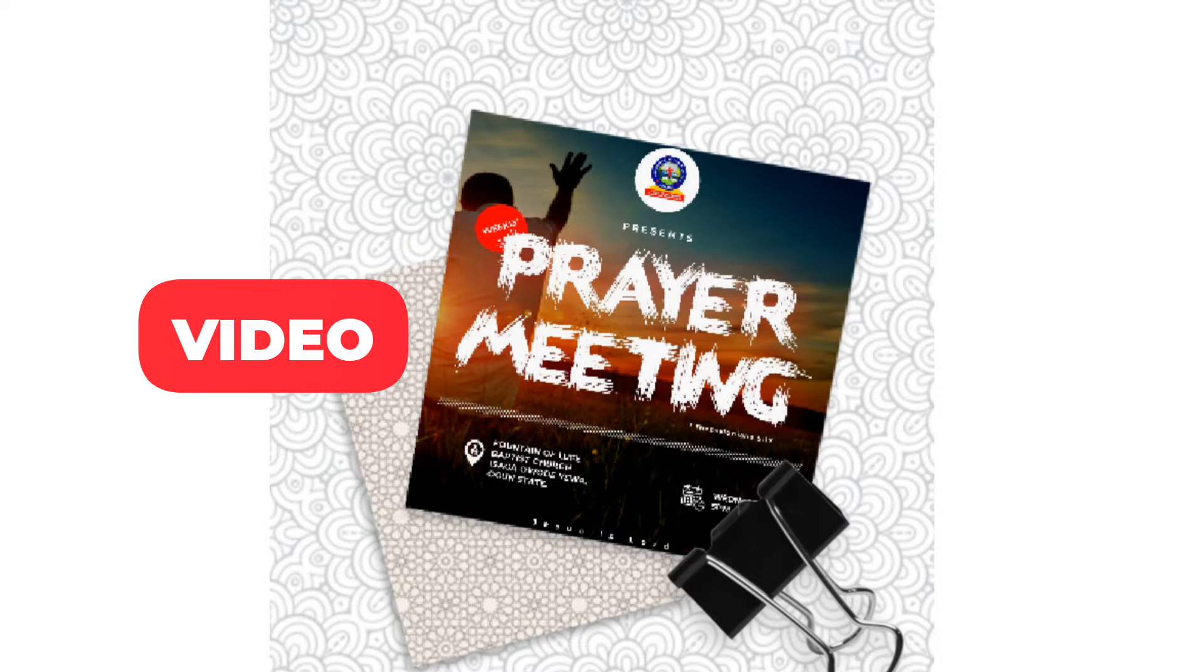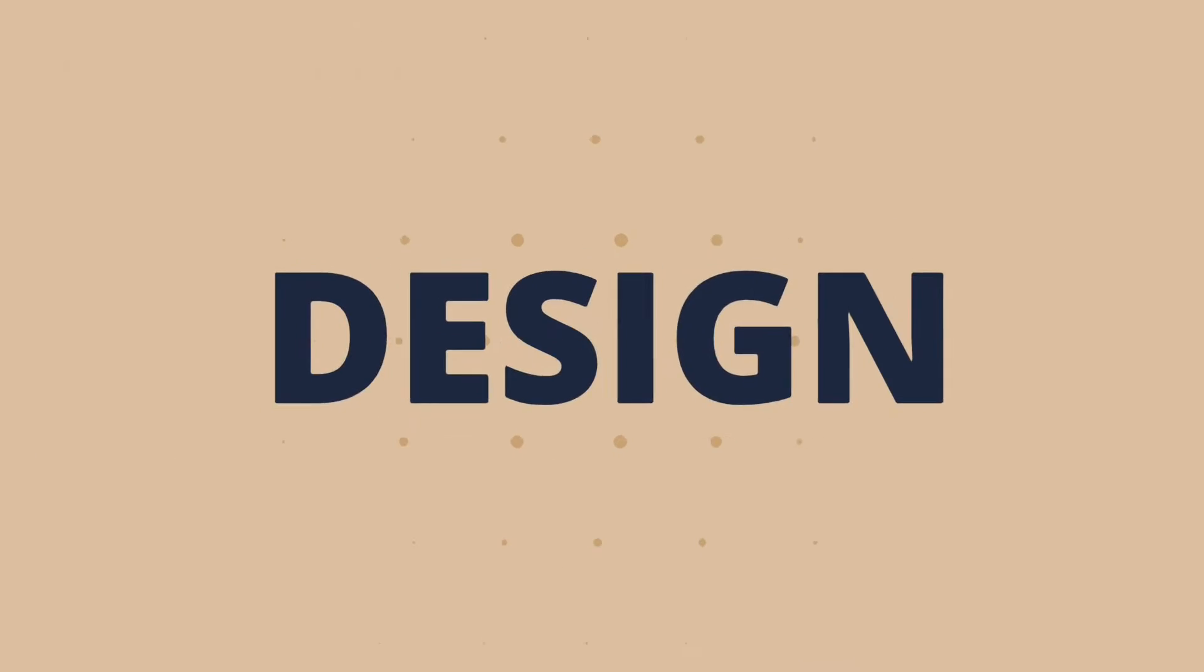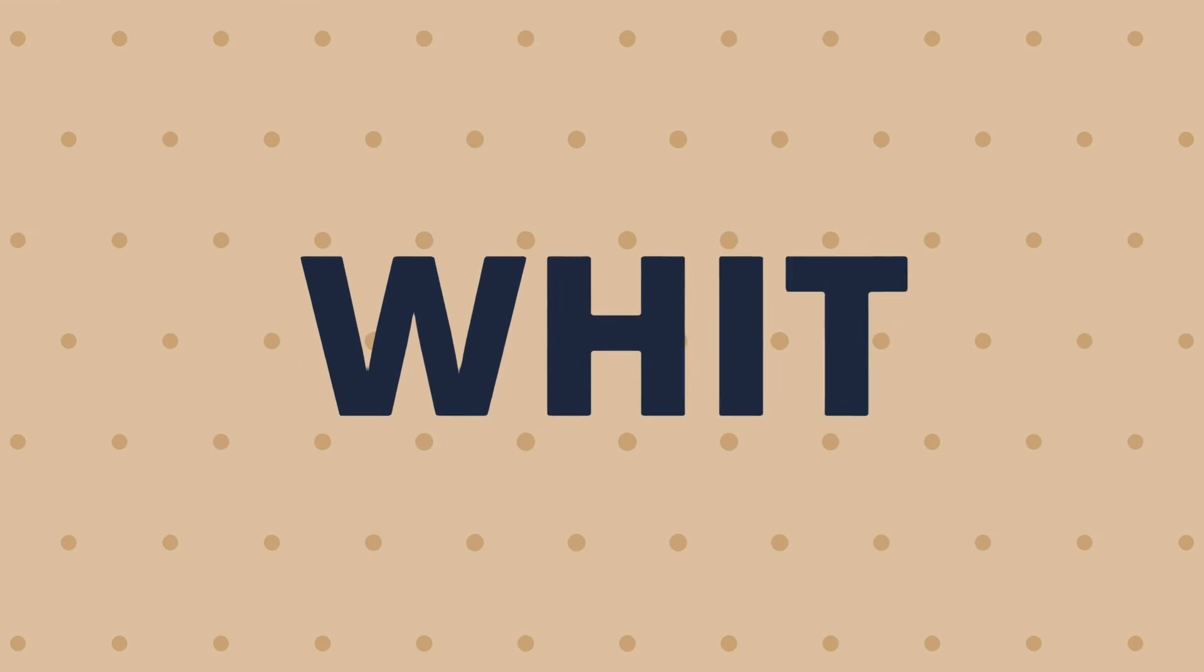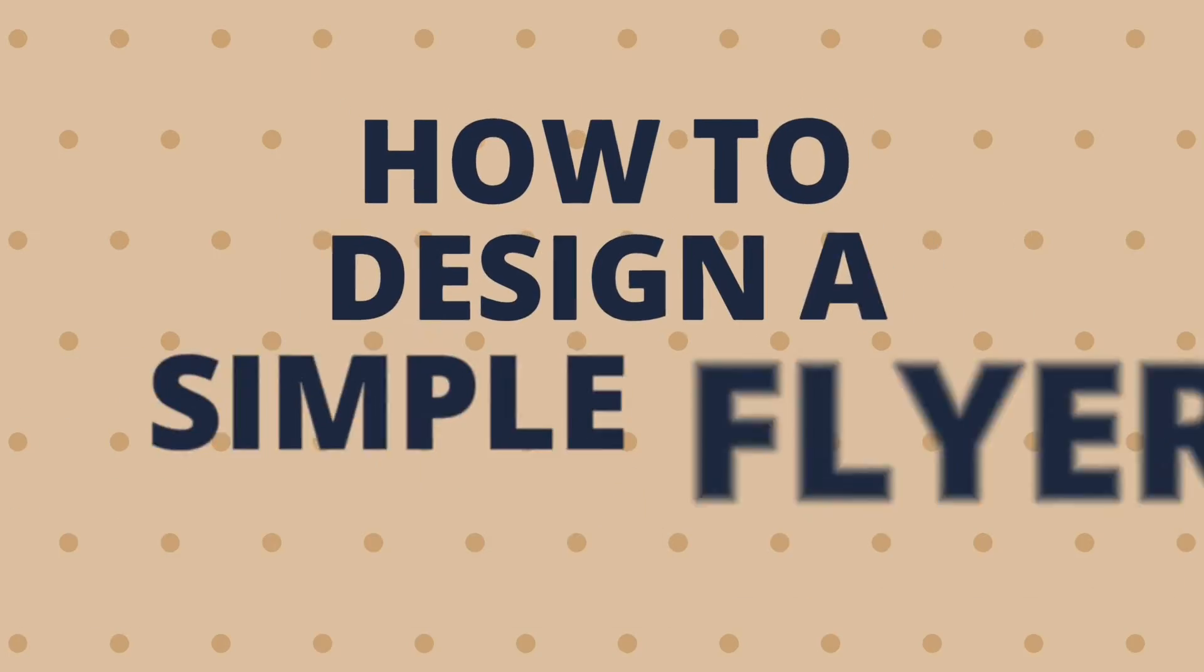In this video you will learn how to design a simple flyer with Pixellab.